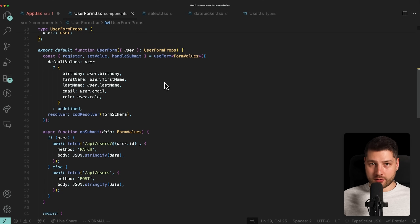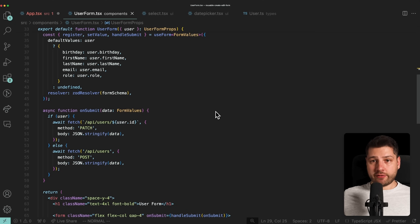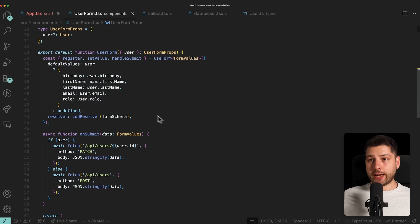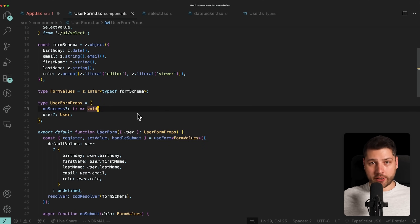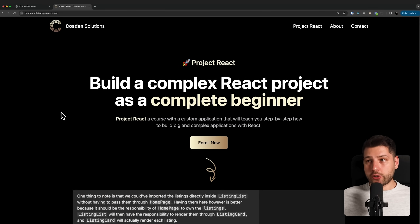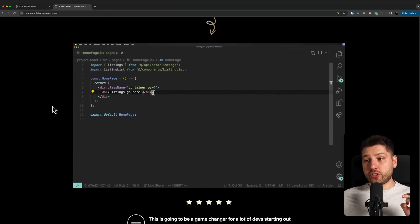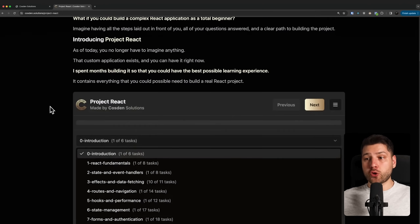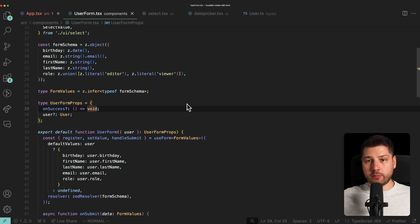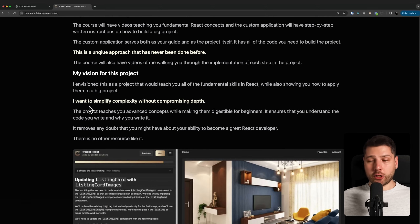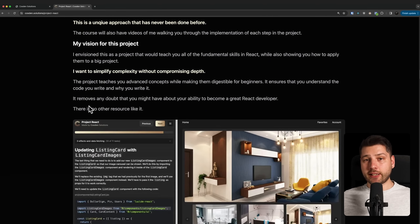That is how you want to be building your React applications, and this is what I always try to teach in my React videos and in my course, Project React. In Project React you get to see how this fits into a whole application, not just a slice of it. If you're serious about learning React, check out Project React in the description — it will change the way you view and build with React.